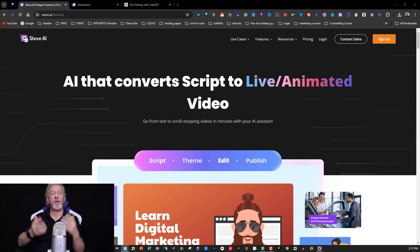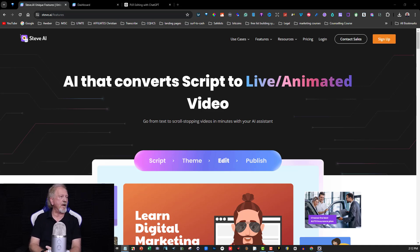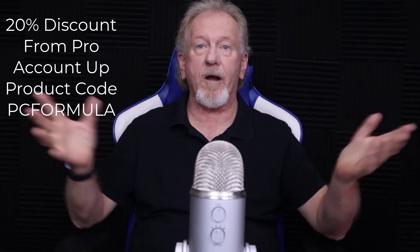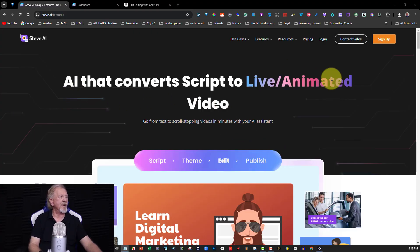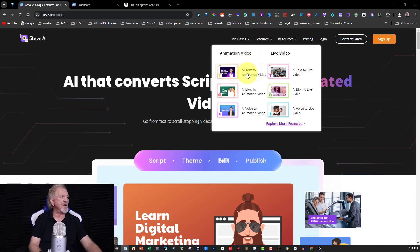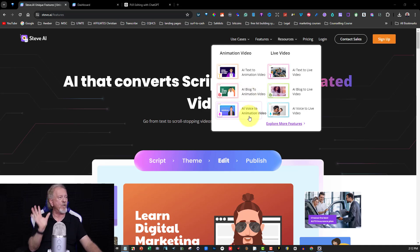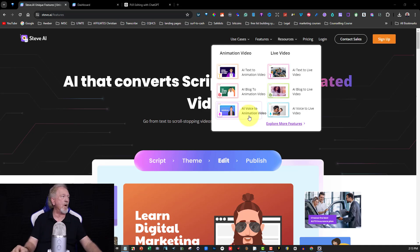So how do we actually create AI animated talking head videos? We're over here at Steve AI. Some of the features include text to animated video, which is the most commonly used, AI blog to animated video, and AI voice to animated video — so you can upload a voice and have it create animated videos. There's also AI text to live video, AI blog to live video, and AI live videos.